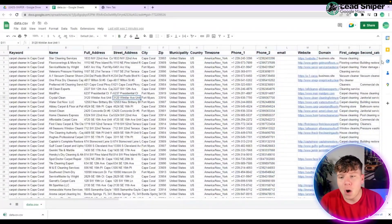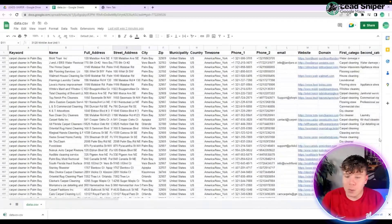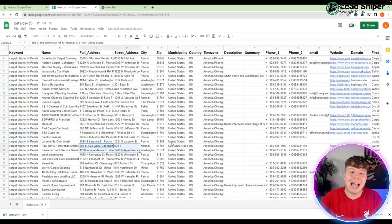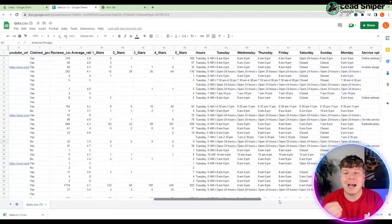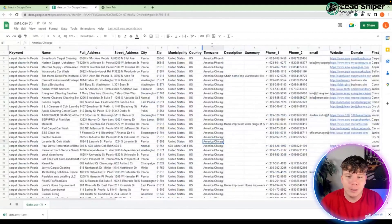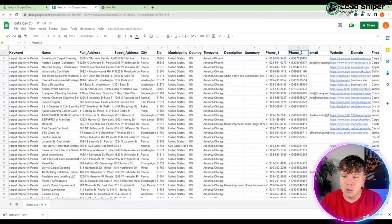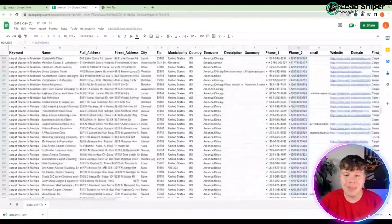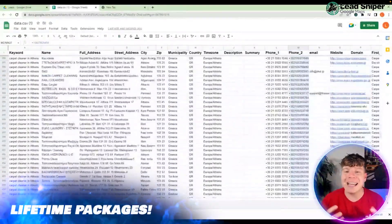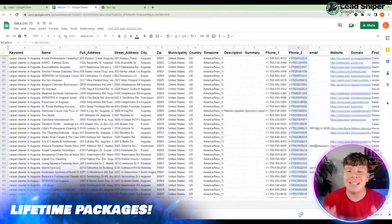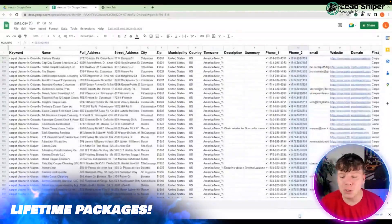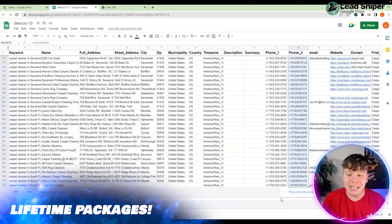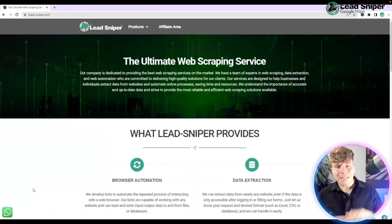Let's count the phone numbers we managed to scrape. Going all the way down, you can see all these different businesses. I want to know exactly how many phone numbers I got and how quickly. Think about how long it would take you to go through every single Google Maps link and click these phone numbers manually. We got a total of 686. This tool is faster than a human — that's why people love it.